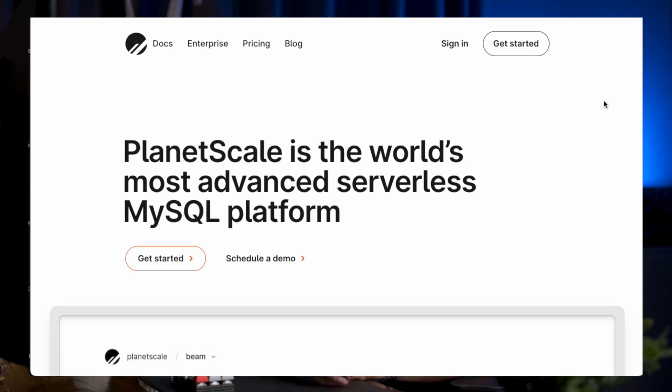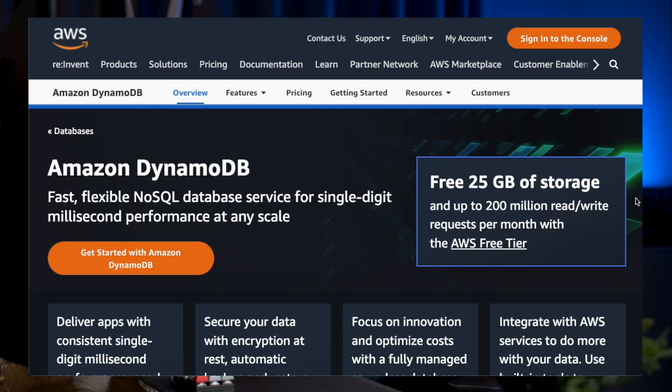Into 2023, I am interested in learning more about other database options that are better suited for serverless, like PlanetScale for example, which I've heard is a good option for MySQL databases, or other NoSQL options like DynamoDB.